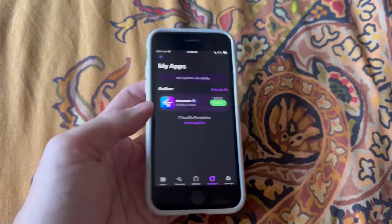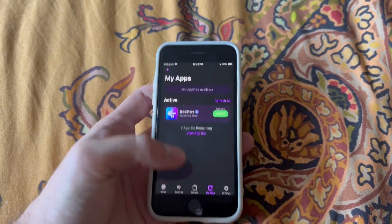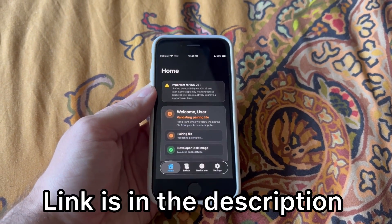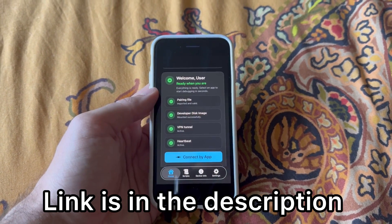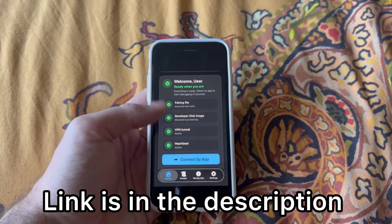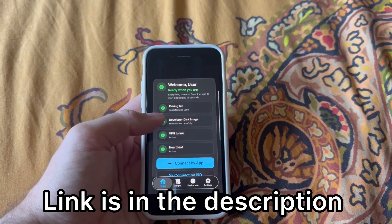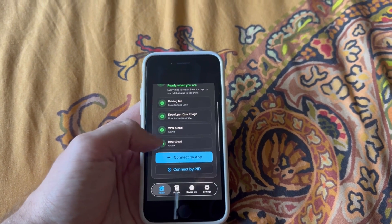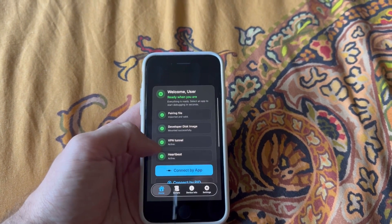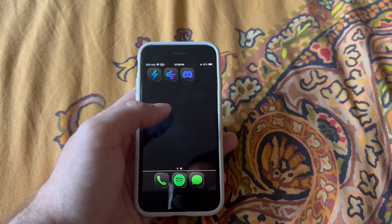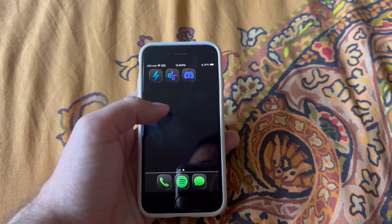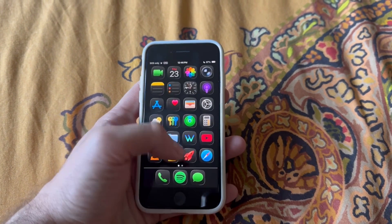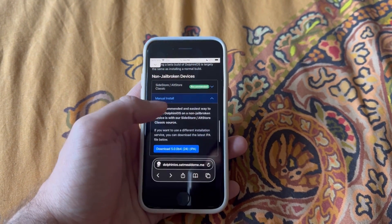First off, you're going to want to set up SideStore and StikDebug if you haven't done that already. I have a guide posted a few days ago — I'd recommend going through all that and making sure everything is good to go. I'm going to be using the VPN tunnel from StikDebug rather than StoSSVPN; it works the same as StoSS for sideloading.